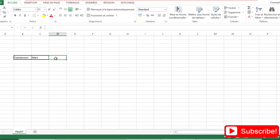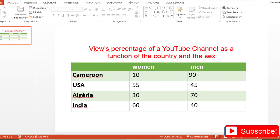To put a formula in Excel we start with an equals sign. We are going to use two functions: the IF function and the AND function. For example, we will tell Excel that if the country chosen by the user is Cameroon AND the sex chosen is Woman, we want Excel to return 10%. Similarly, if the country is Algeria AND the sex is Man, Excel should return 70%.